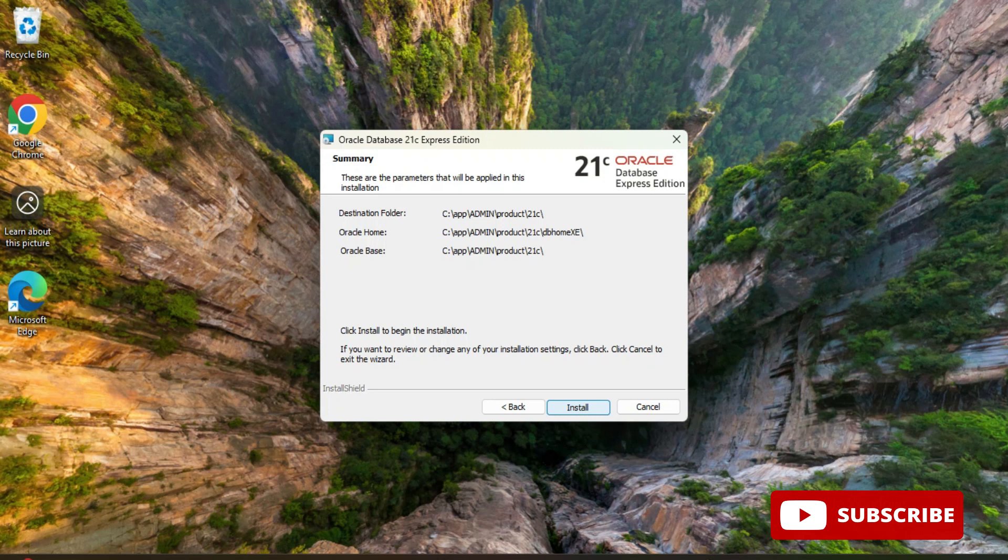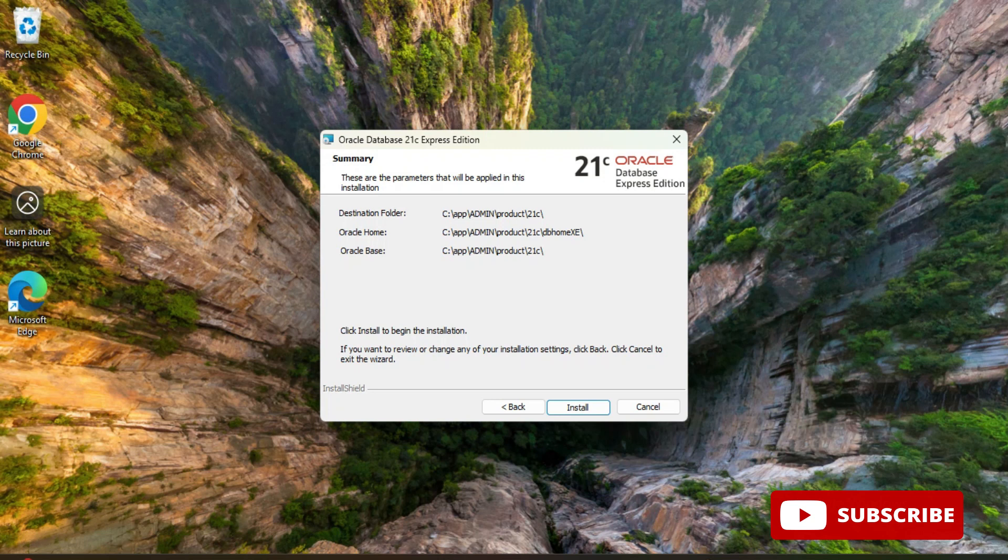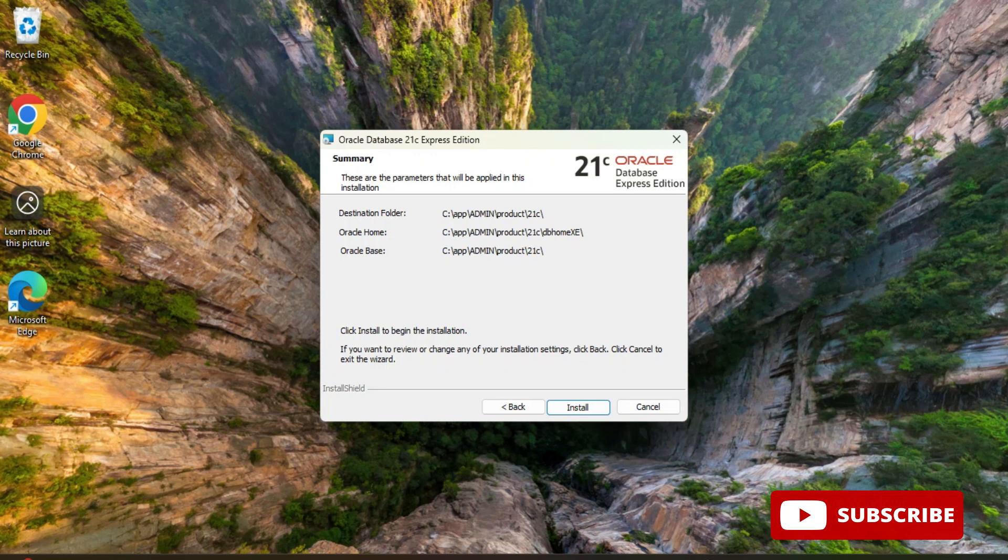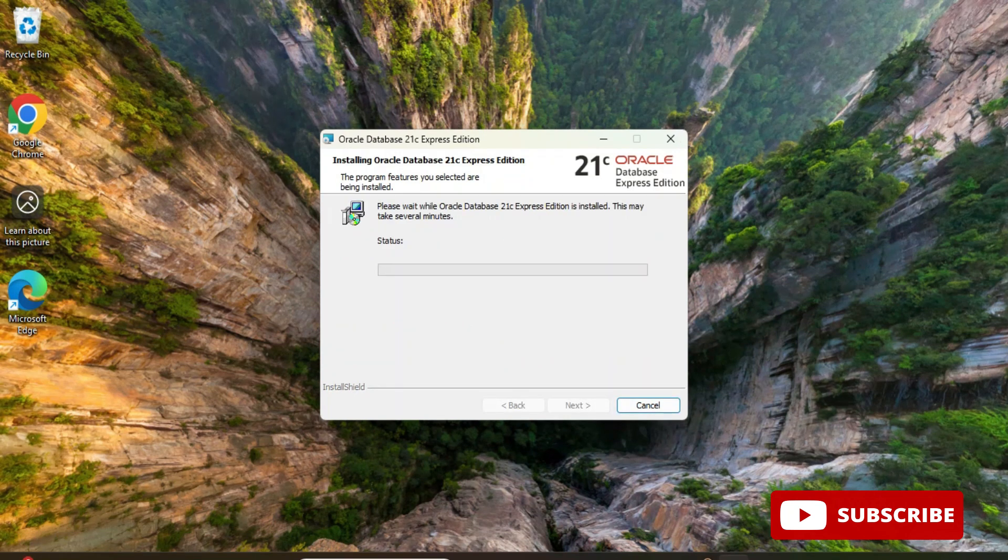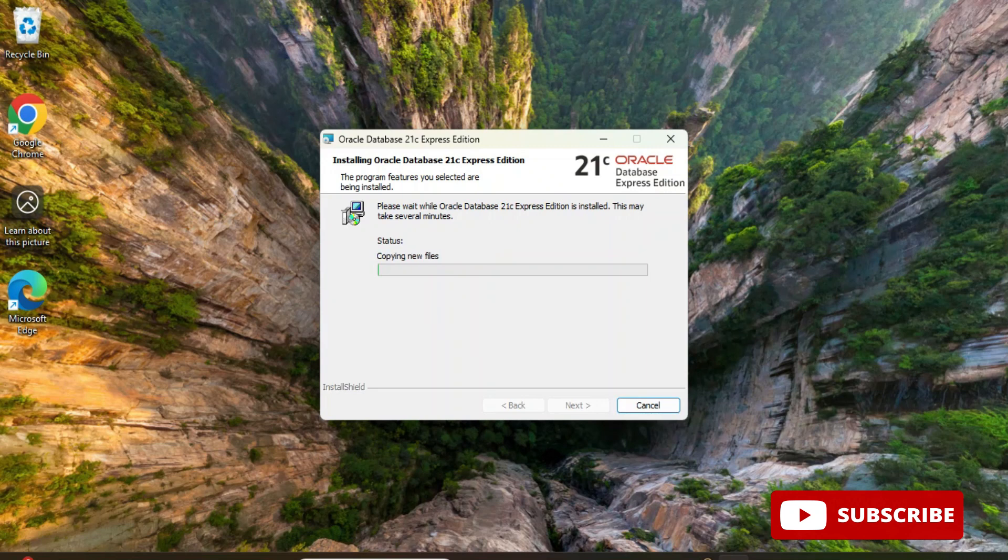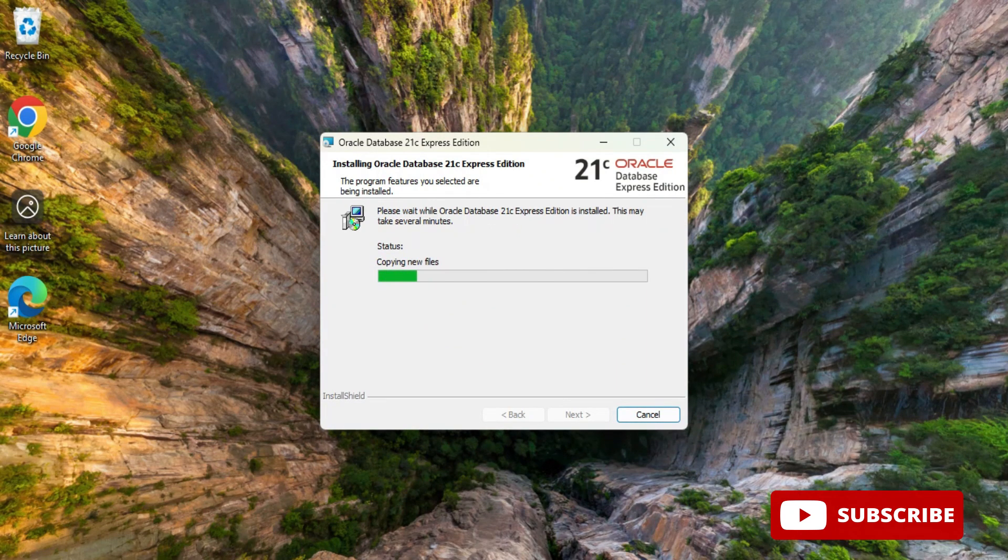Here now it is showing me the different locations or the summary. This will be the destination folder and this is going to be Oracle home folder and this is Oracle base folder. Now I'll click on install button to complete my installation. My installation has been started. We will wait to complete this process.